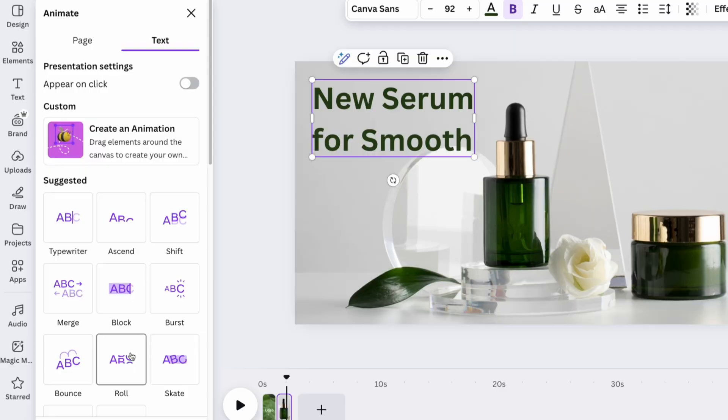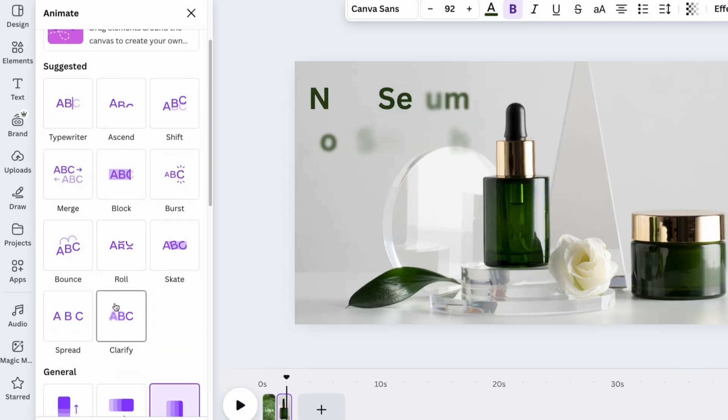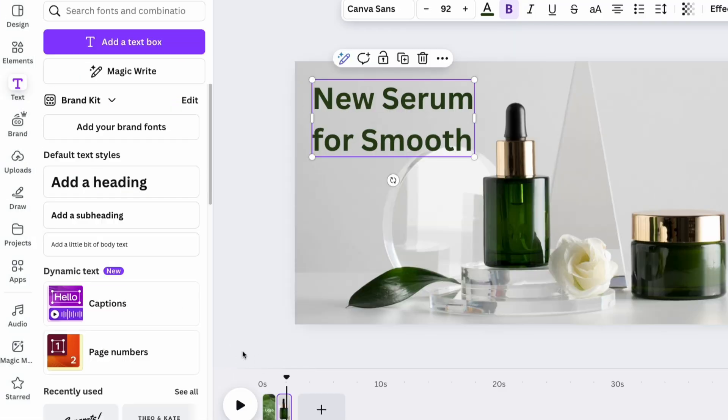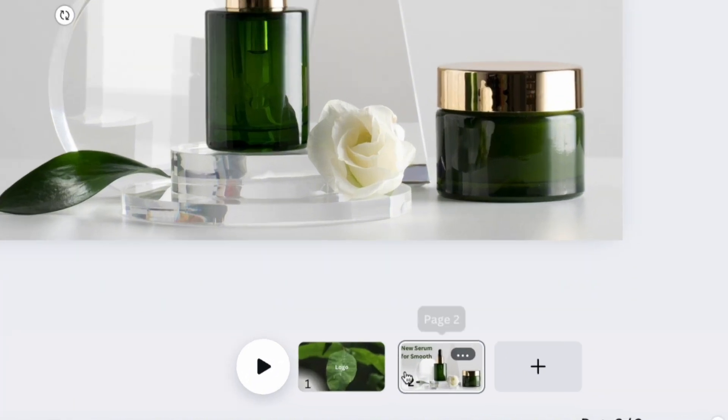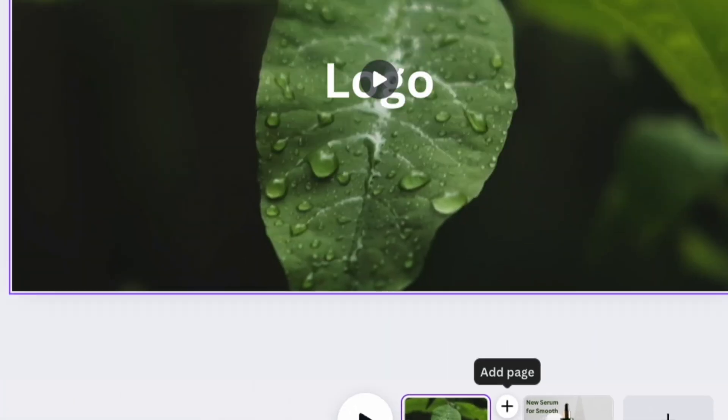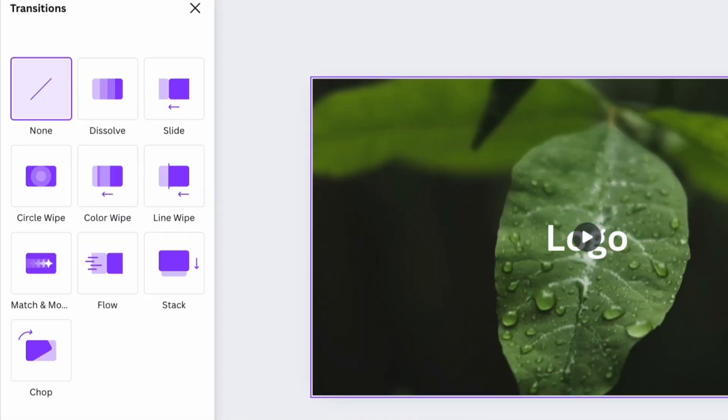To create a catchy transition between the first and second slide, click on the Duration button and set up a transition effect between slides.